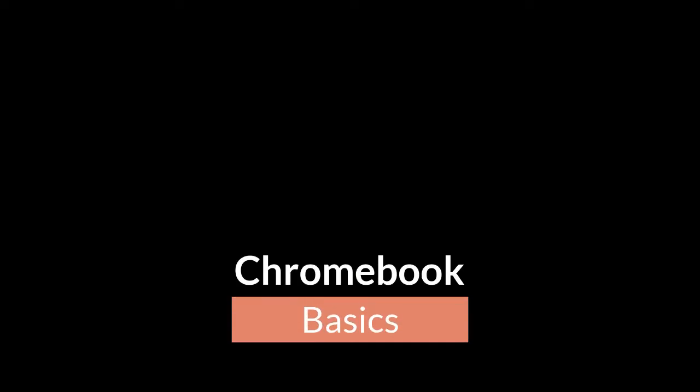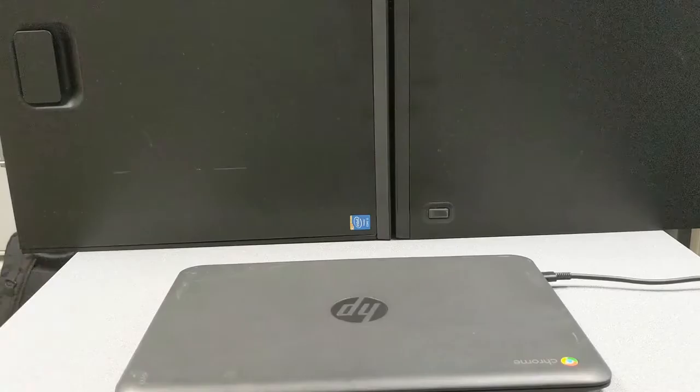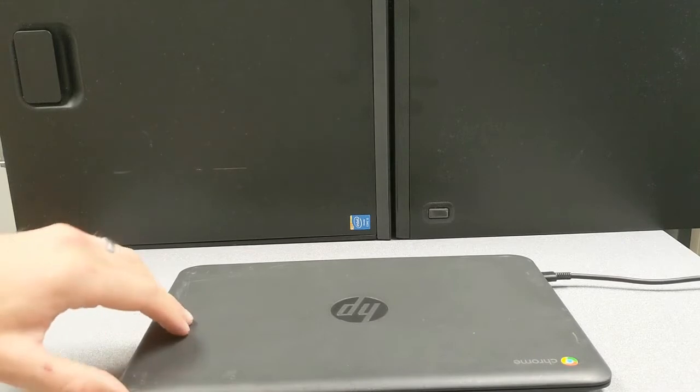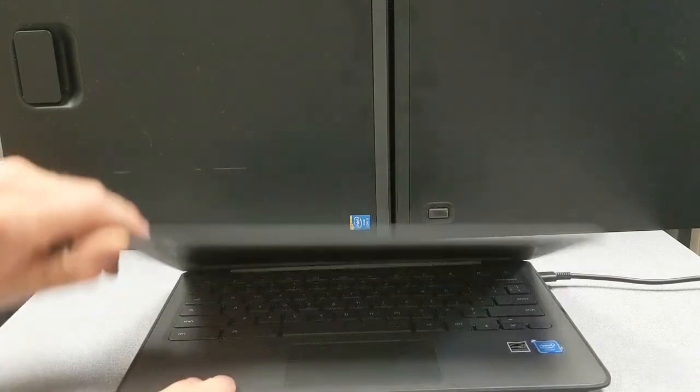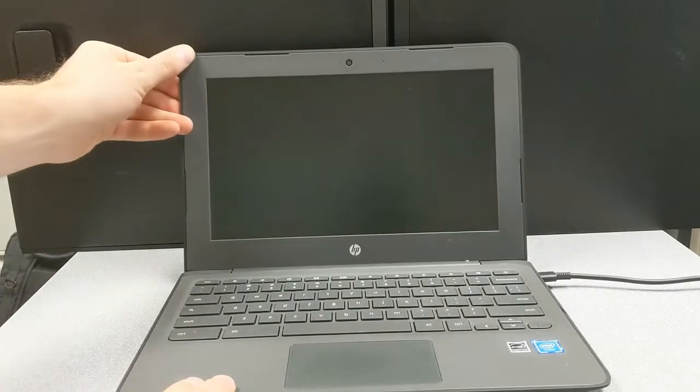Welcome to a video on Chromebook basics. To get started using your Chromebook, simply open the lid.